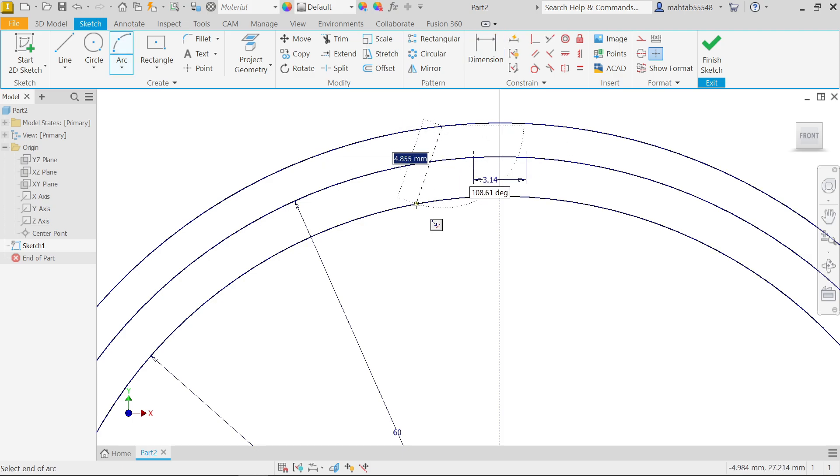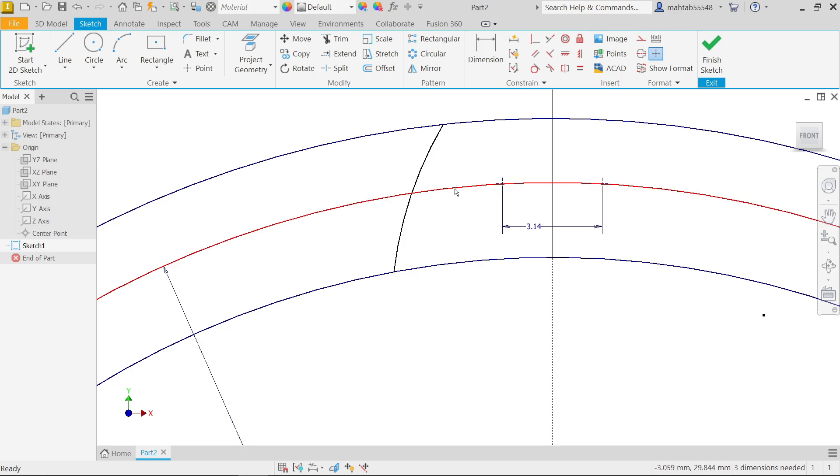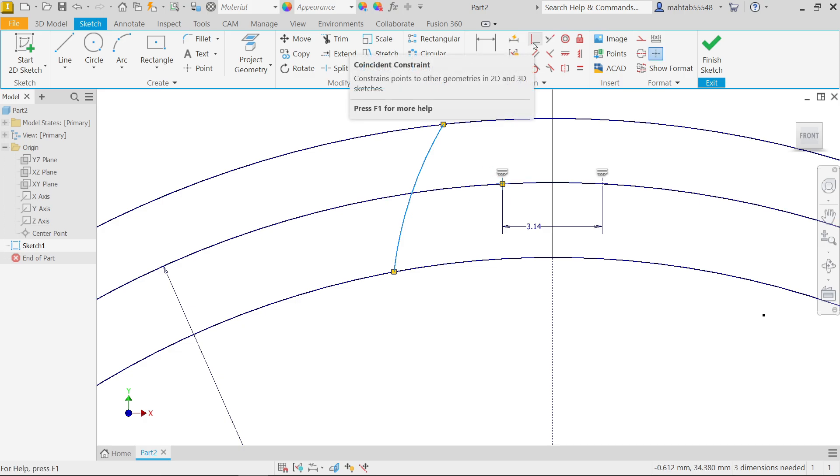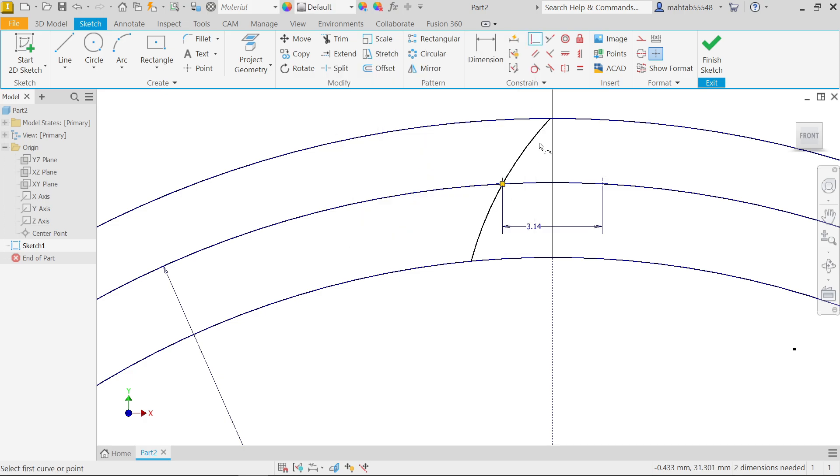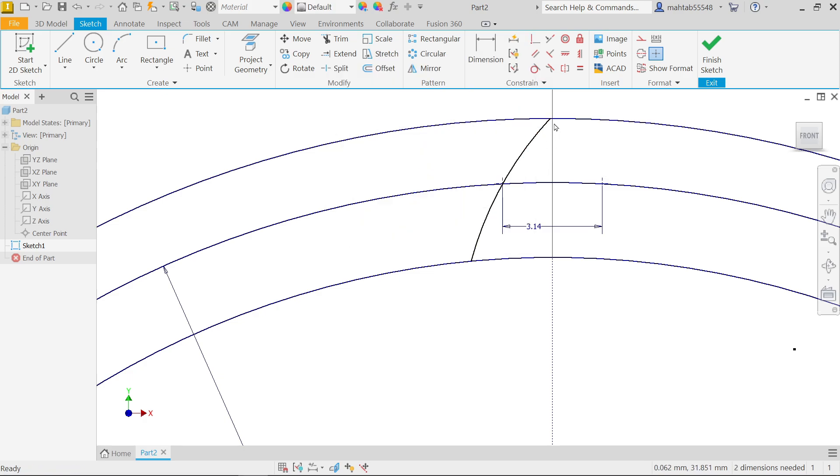One end to another end, one end to another end. Right click, say okay. Now select this arc, hold shift key and select these points and here choose coincident. See here, right click okay.